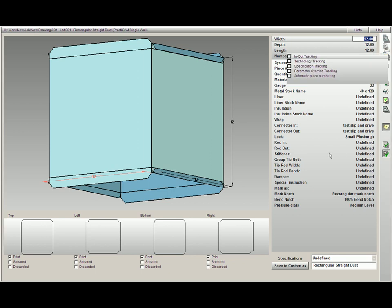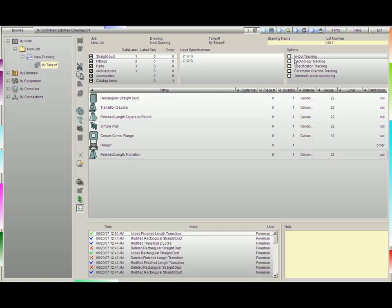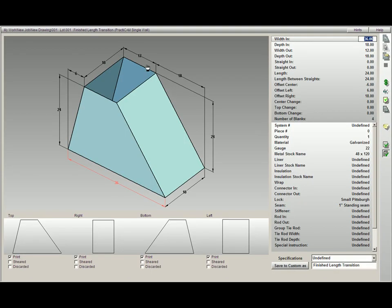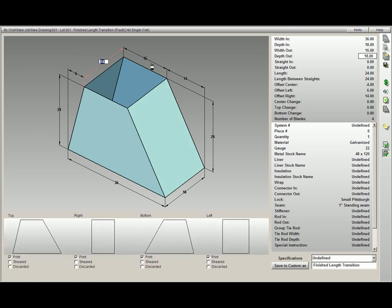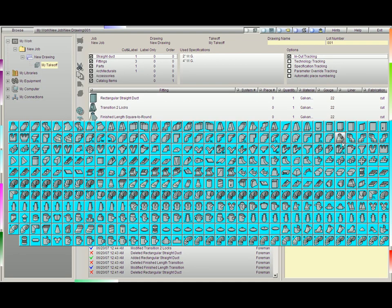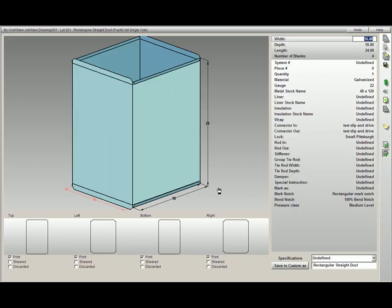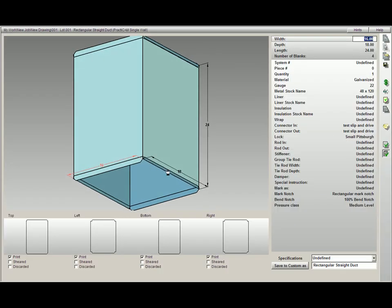Now, if I had kept in-out tracking checked, for example, I'm going to check in-out tracking. I'm going to come to finish lane transition and make this 18 by 16, then burn. You'll see the very next piece of duct that I pick up has the in portion width by depth 18 by 16.